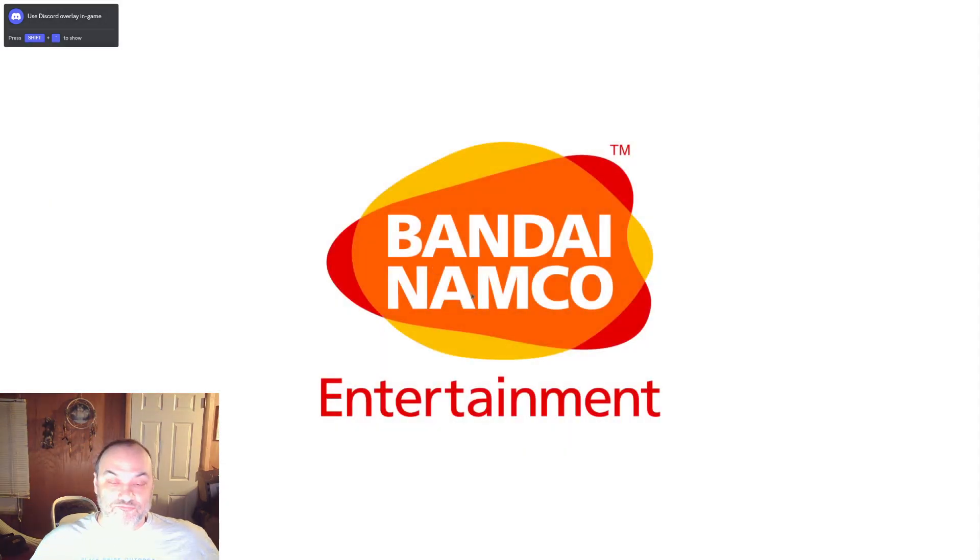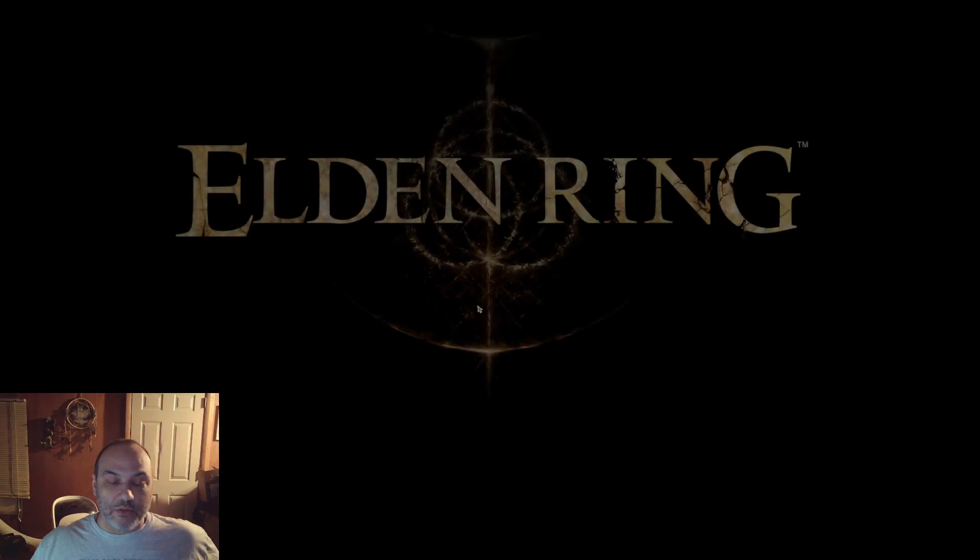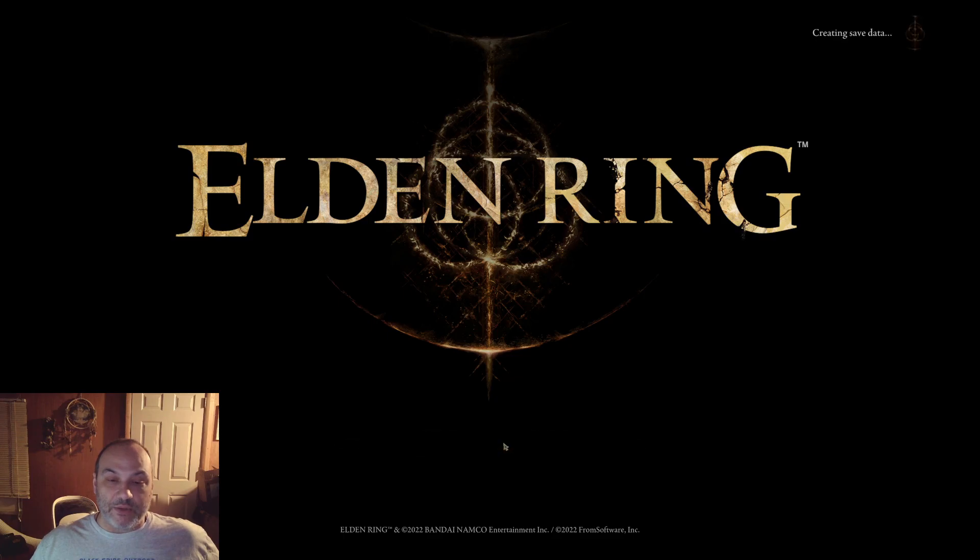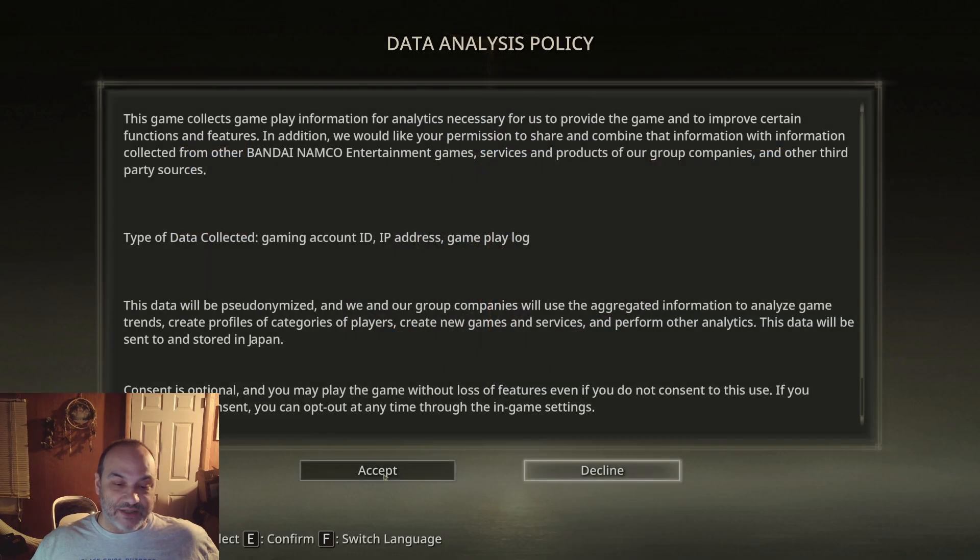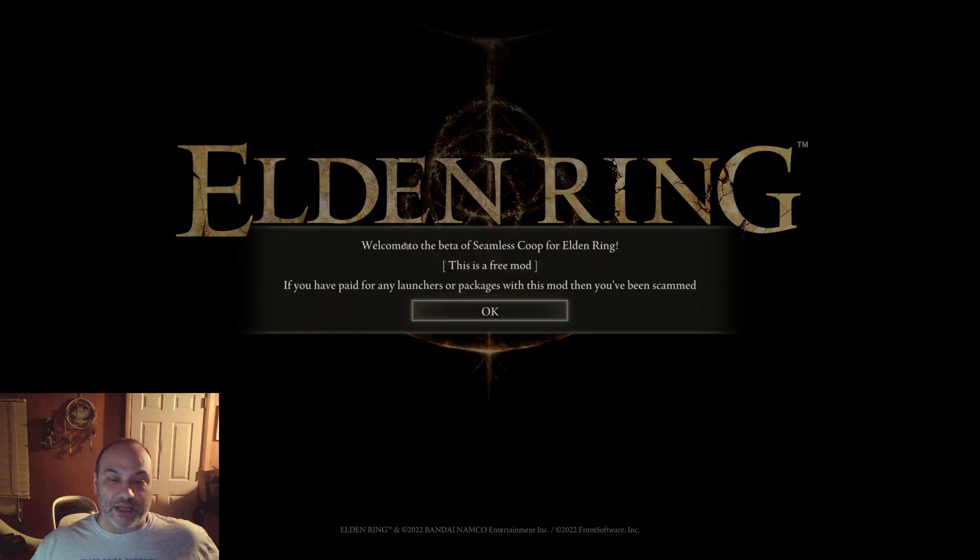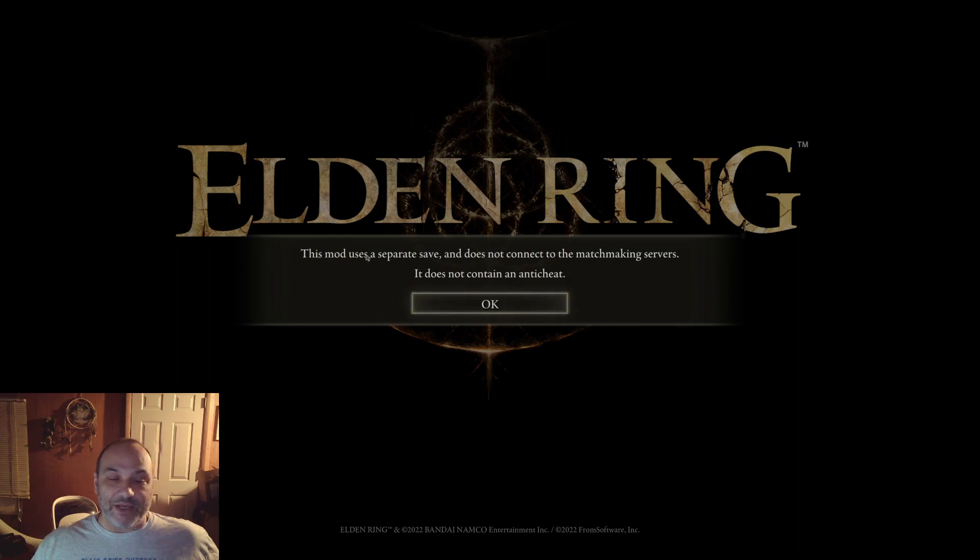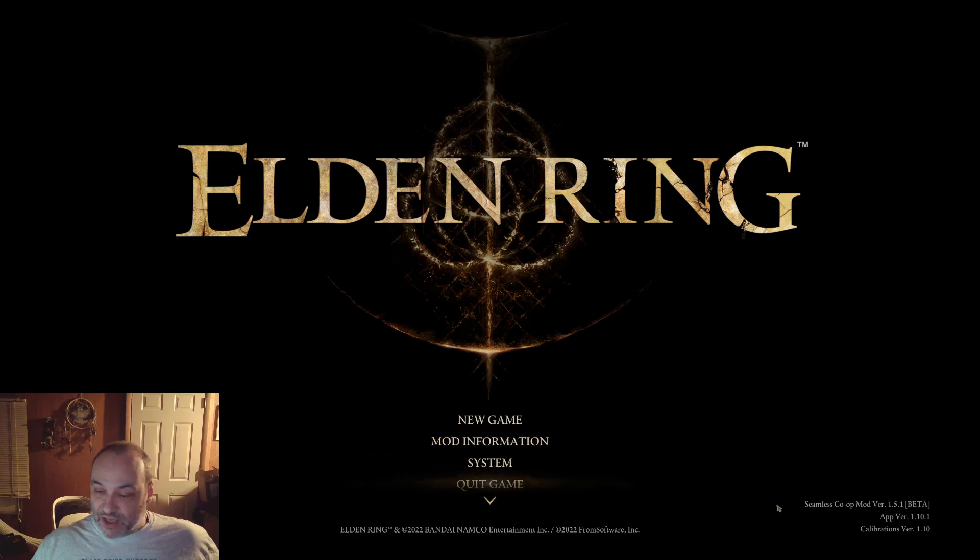And wait for the game to load up. All right. Now when you press the button, you're still going to get the privacy policy information. And it's going to say, welcome to the beta of Seamless Co-op for Elden Ring. This is a free mod. If you have paid for any launchers or packages with this mod, you've been scammed. The mod uses a separate save and does not connect to the matchmaking servers. It does not contain an anti-cheat. Therefore, it protects you from being banned.